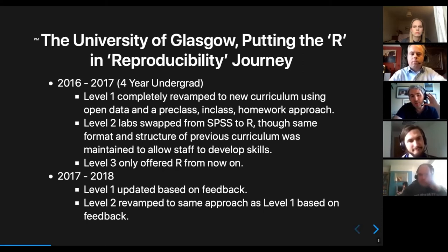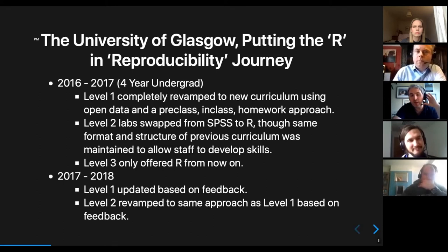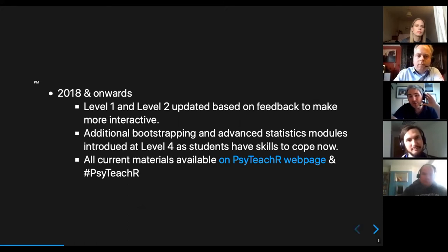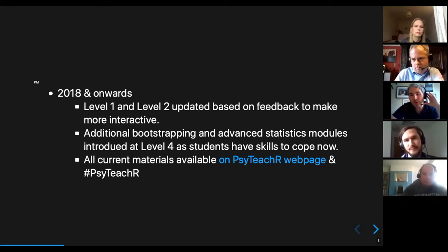The year after that we did an updated level one, then moved up the level two course entirely, because level one students now had some basis in R. From there, the process has really just been updates based on feedback to make the courses more interactive — thinking back from our position as coders to how someone actually learns this from the basics, and figuring out what issues keep coming up.